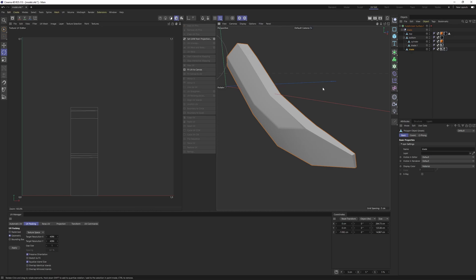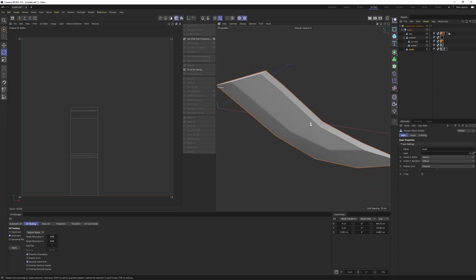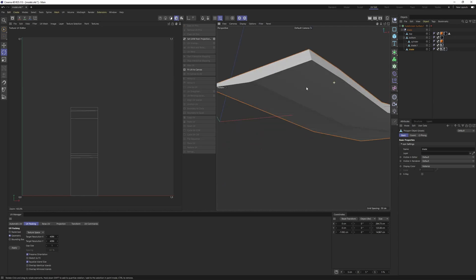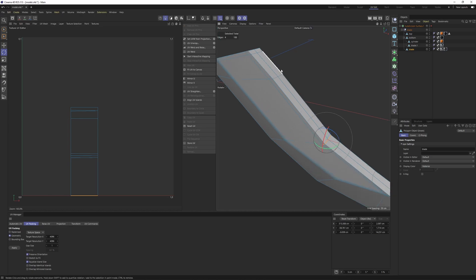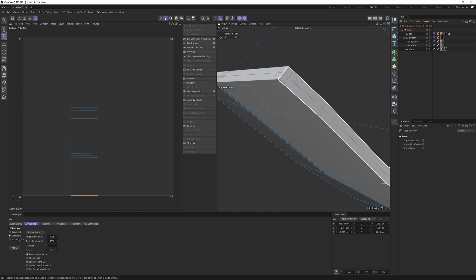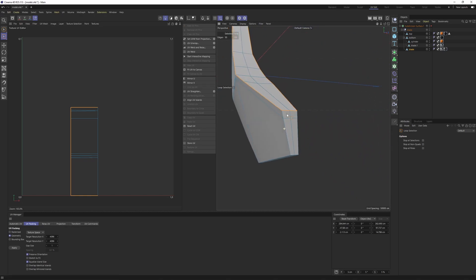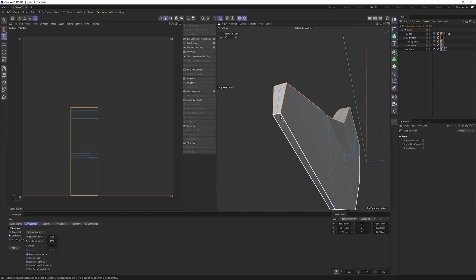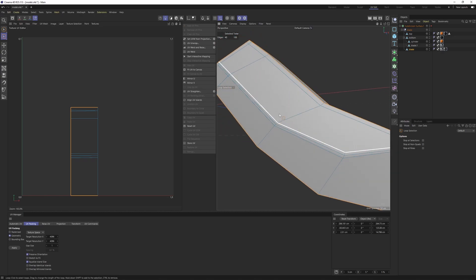First thing, we are going to select the seams. With seams, I am talking about sharp edges. For example, this one, this one, and this one. Switch to edge mode. Most of the time, I will be selecting my edges with loop selection. The shortcut is UNL. I'm going to leave these edges alone because they are not sharp enough.